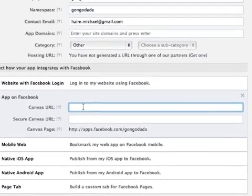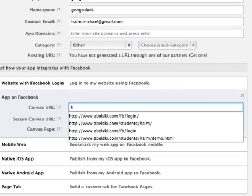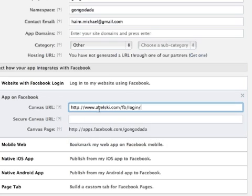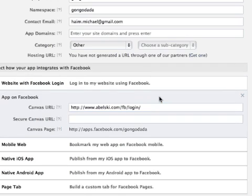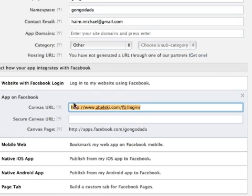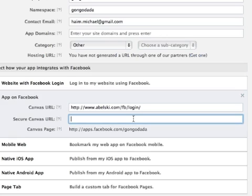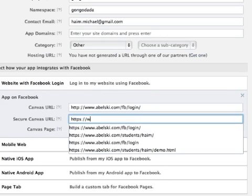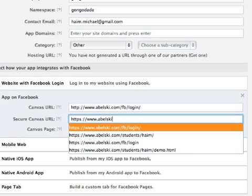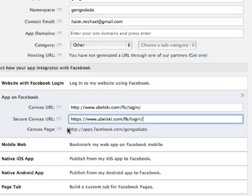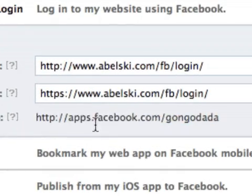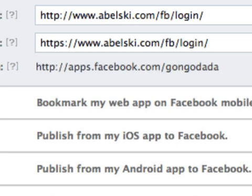Here, let's specify the Canvas URL. This is the URL address that the iframe will render. Let's make it belsky.com/fb/login/. You need to specify a folder and place a slash at the end. Similarly, let's put down the same address just with HTTPS. And here we get the Canvas page — the URL address that a user can browse in order to use our application within the Facebook platform.